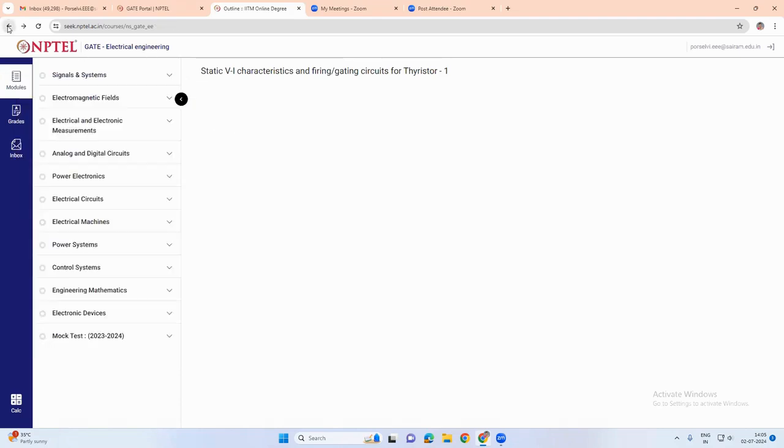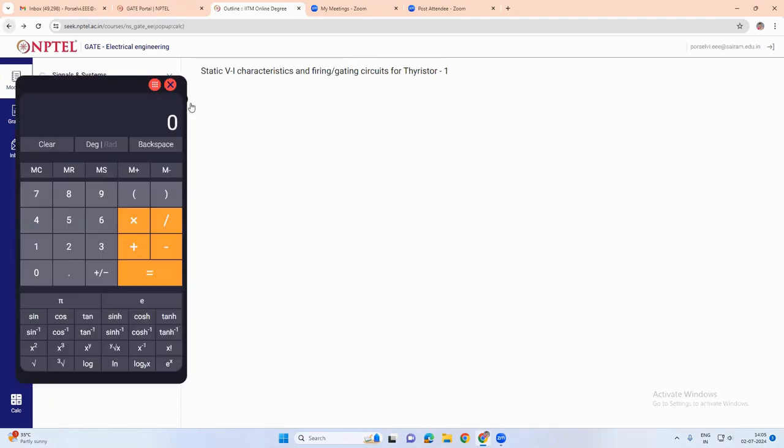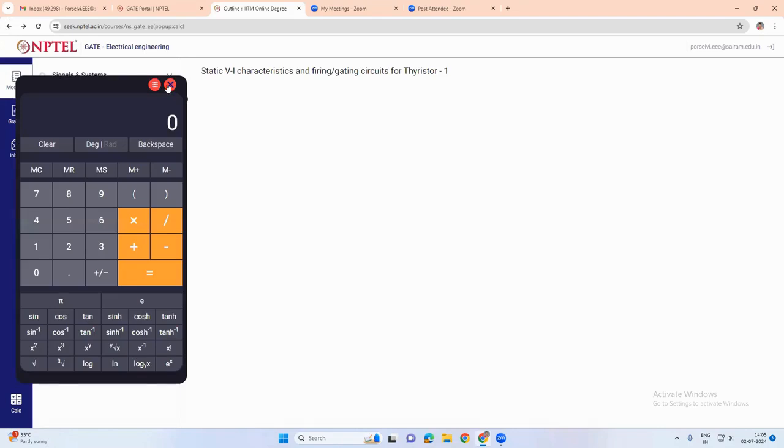So this is a very useful portal which everyone can make use of. We can use this portal in an effective manner to increase our performance and score. Thank you everyone.